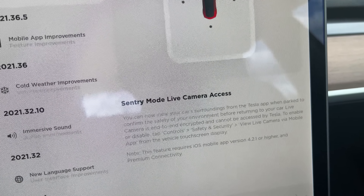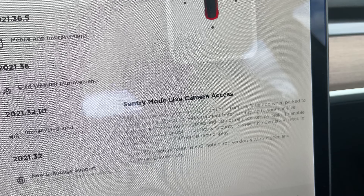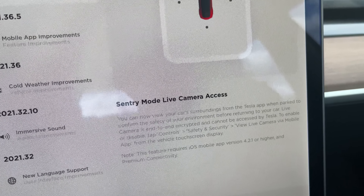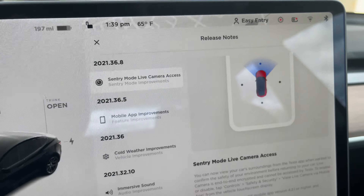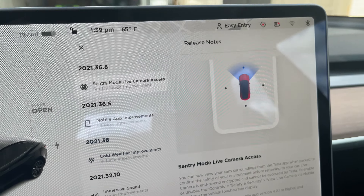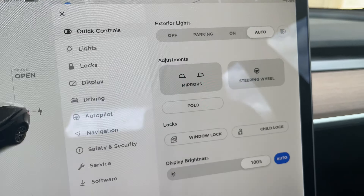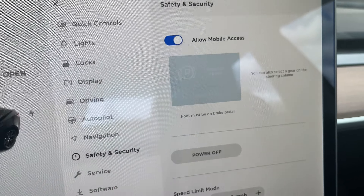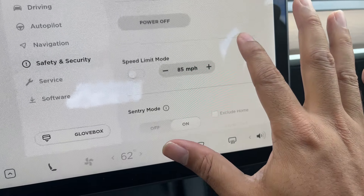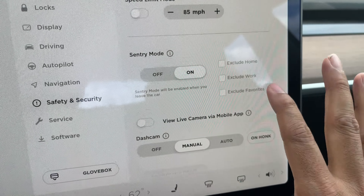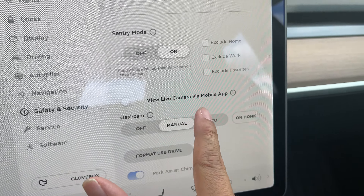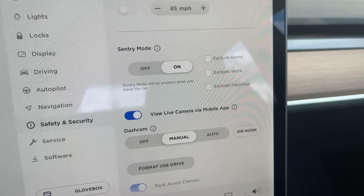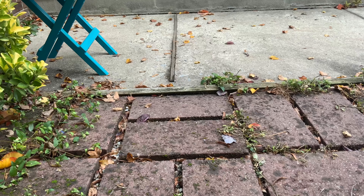We got it here — the new update from Tesla. Since they removed live camera access, we've been waiting for this for a long time. To activate it, go to Controls, then Safety and Security, scroll all the way down to 'View Live Camera via Mobile App,' turn that on, and you should be good.